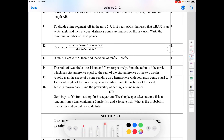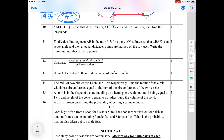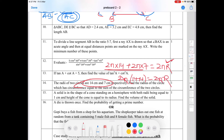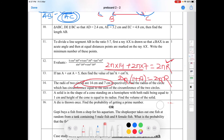Fourteenth question: the radii of two circles are 14 cm and 7 cm. Find the radius of the circle whose circumference equals the sum of the circumferences of the two circles. Circumference of new circle = 2πR = 2π(14) + 2π(7). Factoring 2π: R = 14 + 7 = 21 cm.